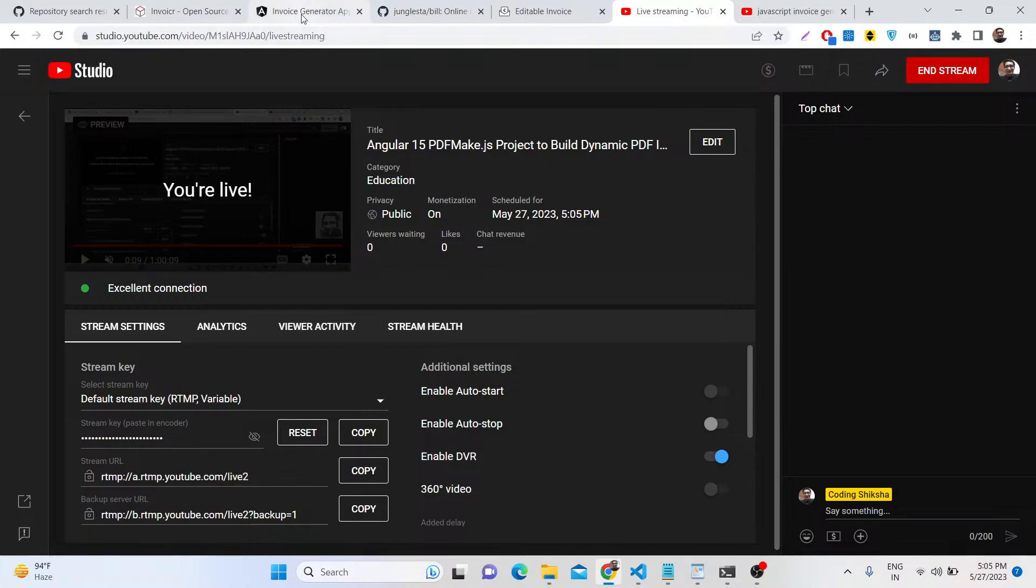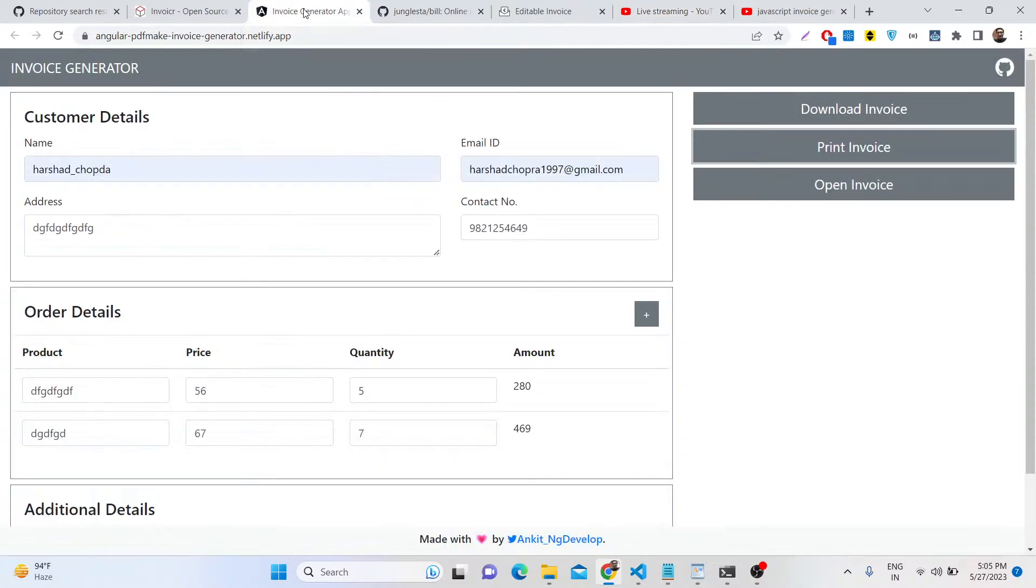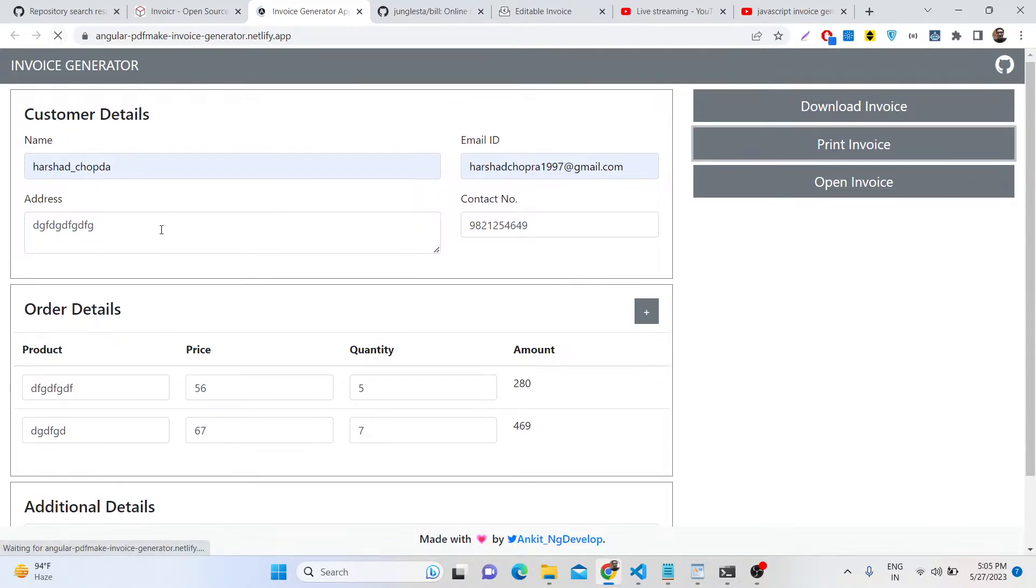Hello friends, today in this tutorial I'll be showing you a new application which I developed, which is a PDF invoice generator inside Angular. We will be giving dynamic data using an HTML form, and there are three buttons you can download your invoice for your company.